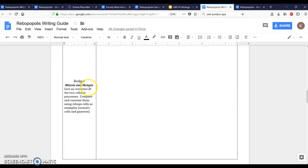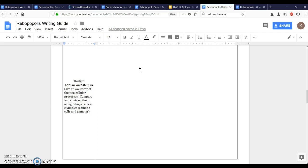Now to the body paragraph. Here's where you're going to compare and contrast mitosis and meiosis. You need to talk about those two cellular processes, give an introduction to them. You need to compare and contrast them using the rebop examples. When you made leg cells you kind of need to describe that. How many chromosomes were in the leg cells before and after division.